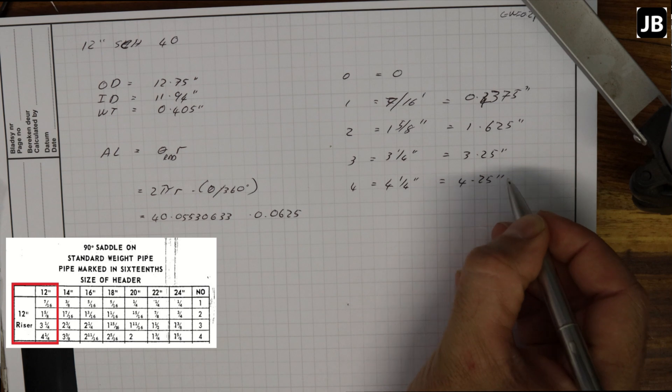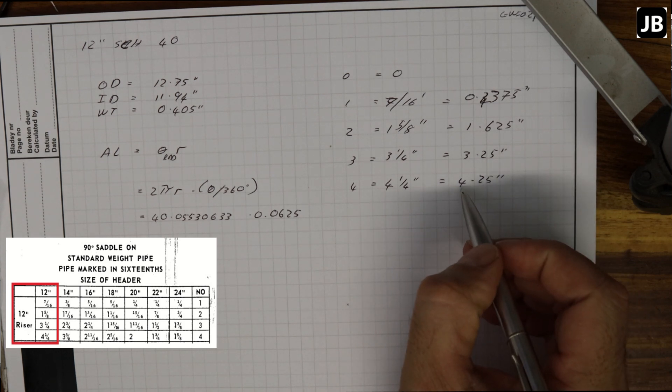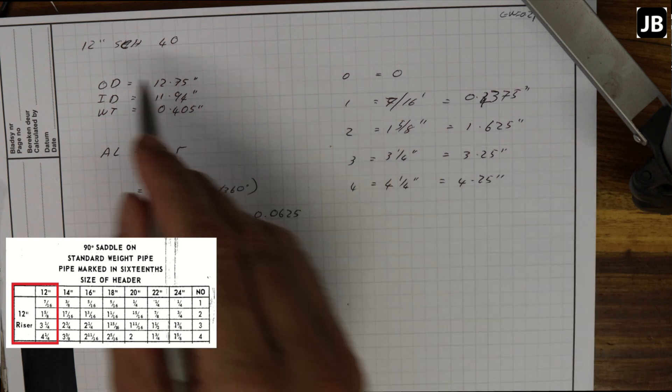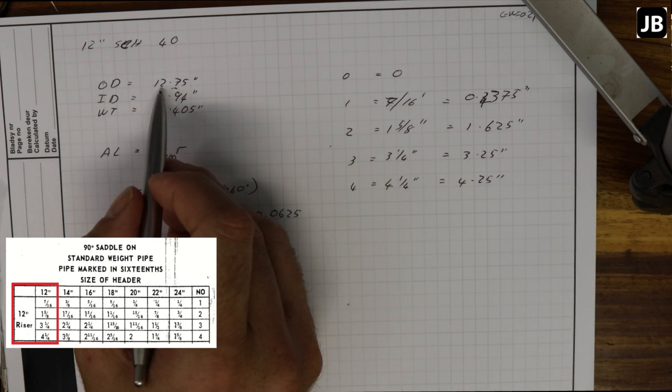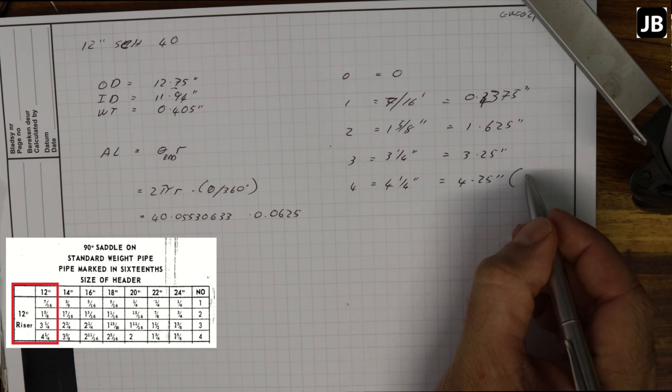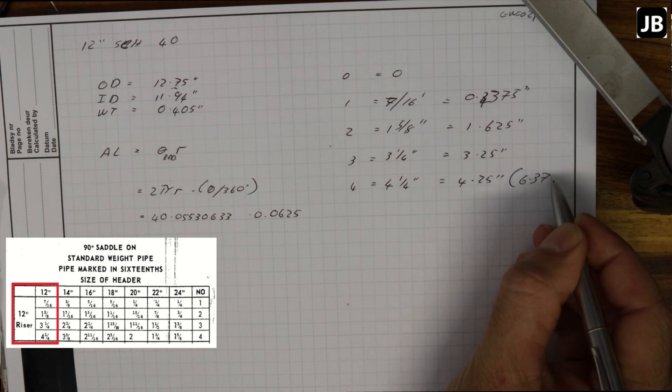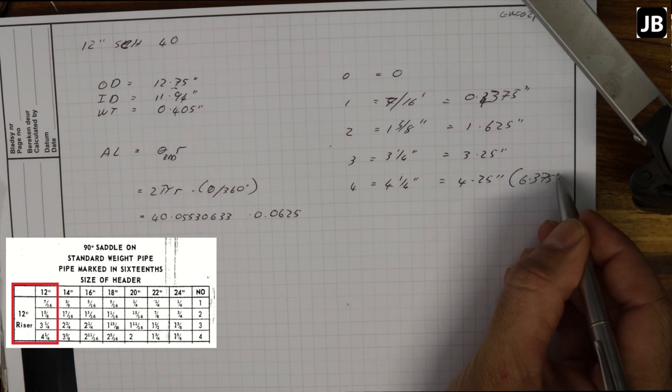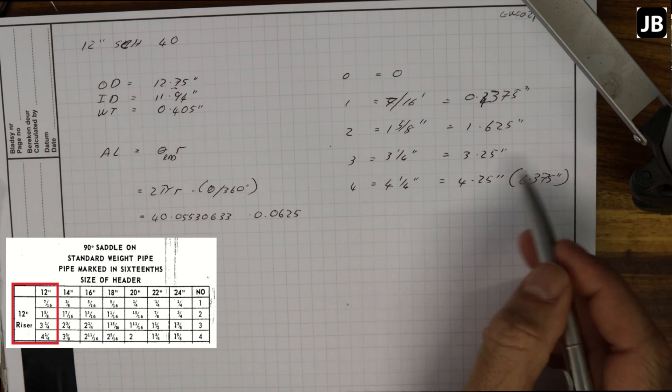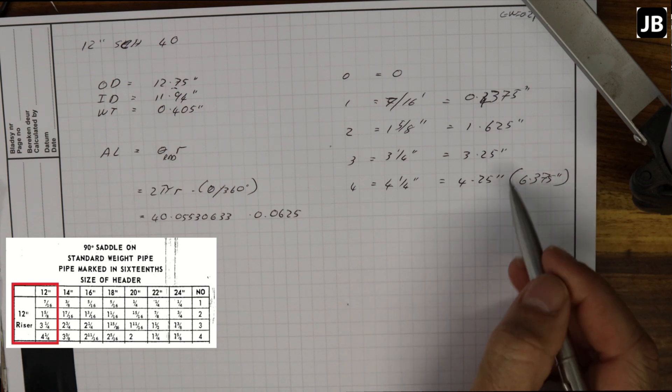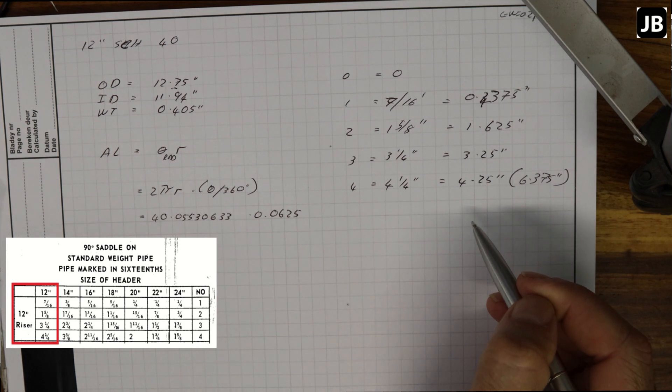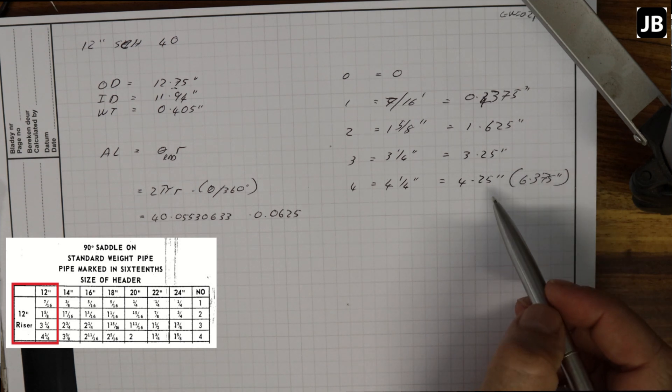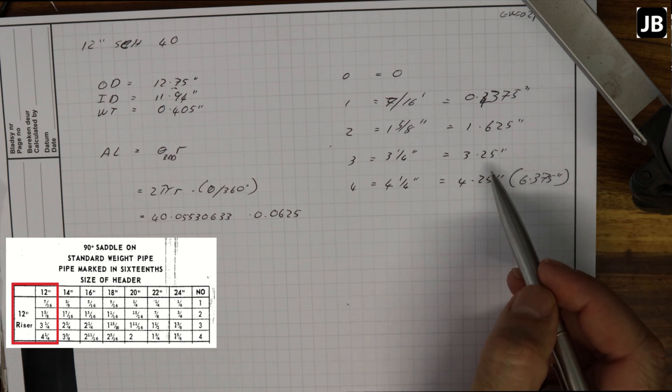Here we see the difference. On the furthest part of our saddle we are four and a quarter inches away, and on the original development we went to half of the pipe, which would be 6.375. So there's already a difference. Let's develop it and see what the difference is and why it's actually different.